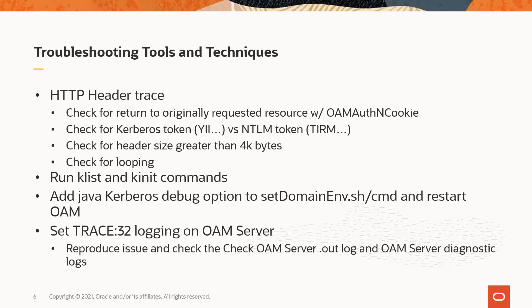The header trace also lets us see if the user's client computer is providing a valid Kerberos token. You can also check the header size at the point where the Kerberos token is received to see if there may be an issue with the OAM server header size limit settings. Additionally, you can check for looping, which indicates some problem in the Kerberos validation processing by the KDC.